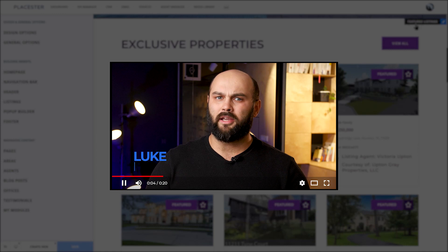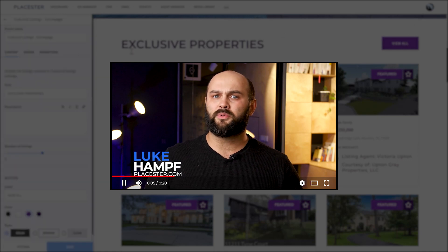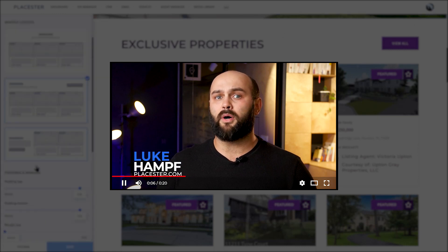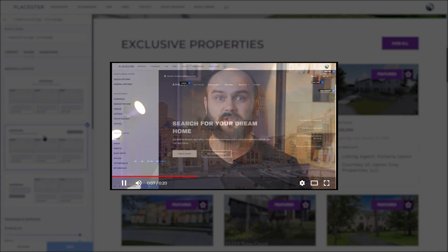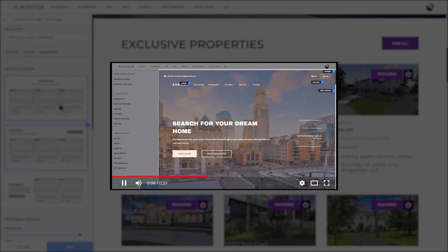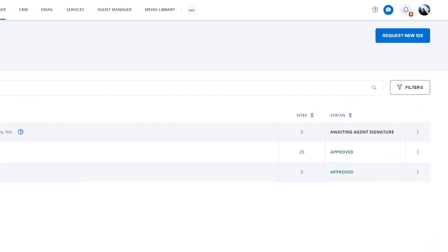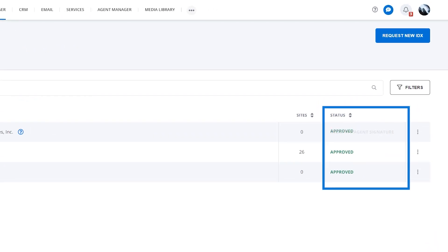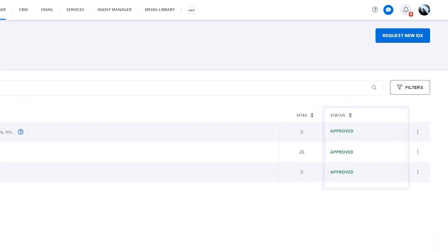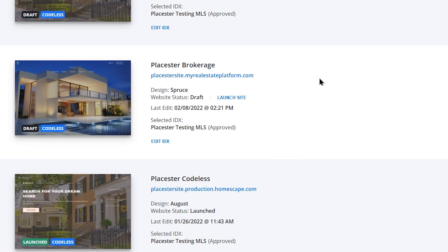We have amazing guides that will teach you step by step how to use our customizer and build your dream website. After approving your IDX request, we'll reach out to you as soon as your listings are live on your site. You'll also find a notification in the tab. Now, all you have to do is launch your site.